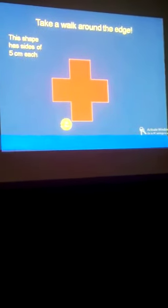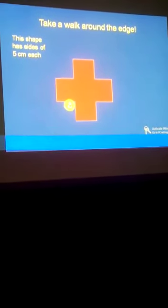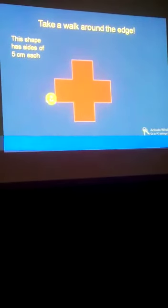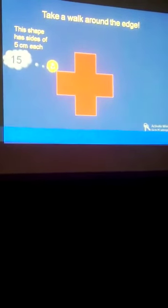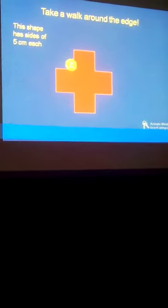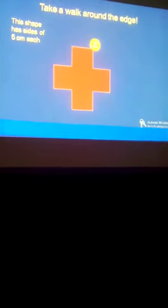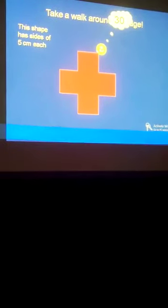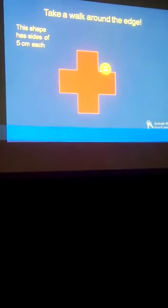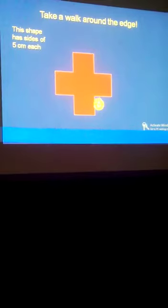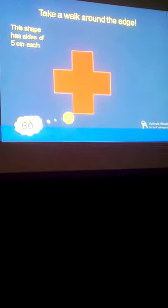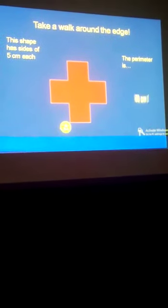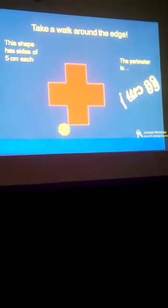Then here we have another shape which is also irregular. We also want to take a walk around it and this one has sides of 5 cm each. The first side, second side, we keep going. We have 3 sides, then continue with the next sides giving us 30. We keep going, plus 5 plus 5, 45, and then plus 5 plus 5 again, and then plus 5 again gives us 60 cm. This means that the perimeter of this shape is 60 cm.